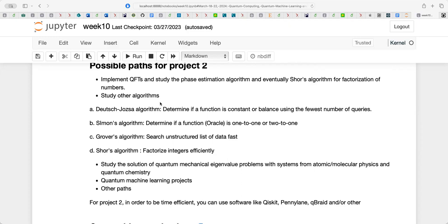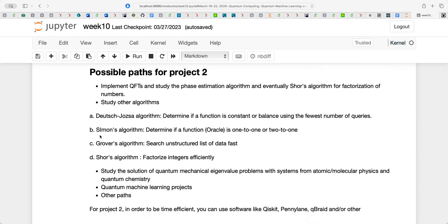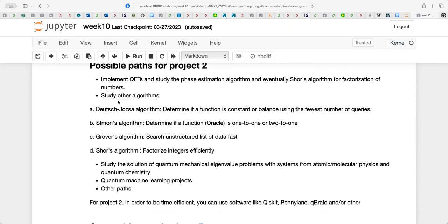One possible path for project two is to implement the QFT and then study the phase estimation algorithm and eventually Shor's algorithm. Note that in the Jupyter notebook some bullet points came out incorrectly — they should be sub-points under 'study other algorithms'; the PDF version is correct. These are two possible paths for material after the break. Please give it some thought and send me a message about what you'd like to see.